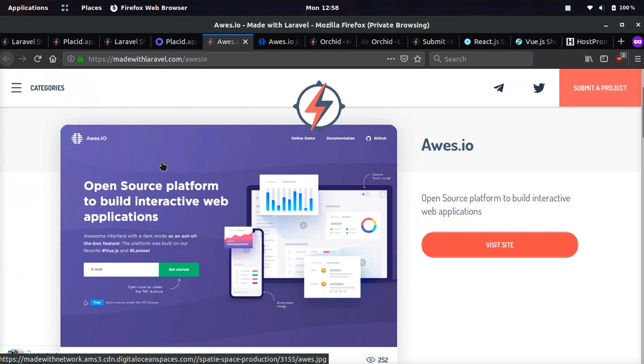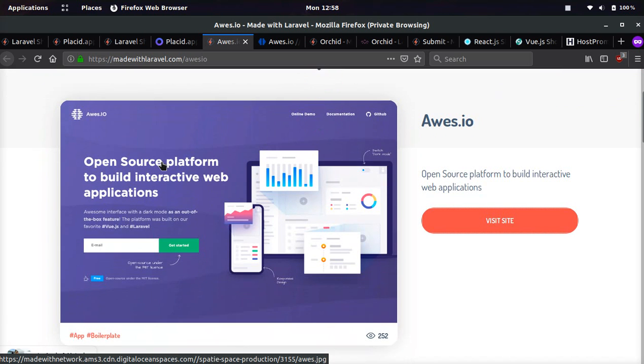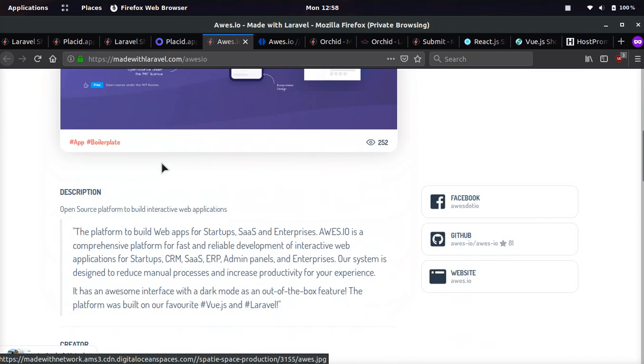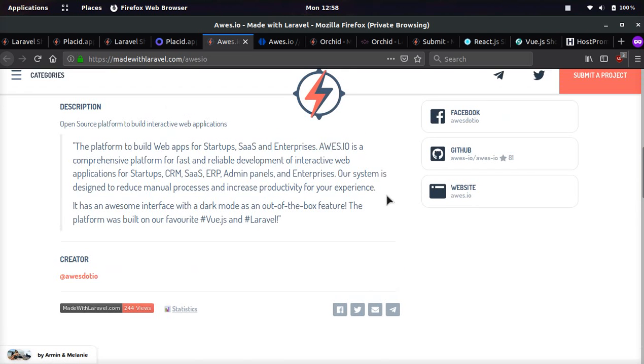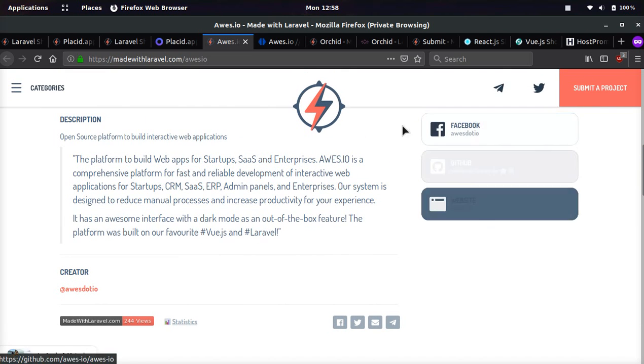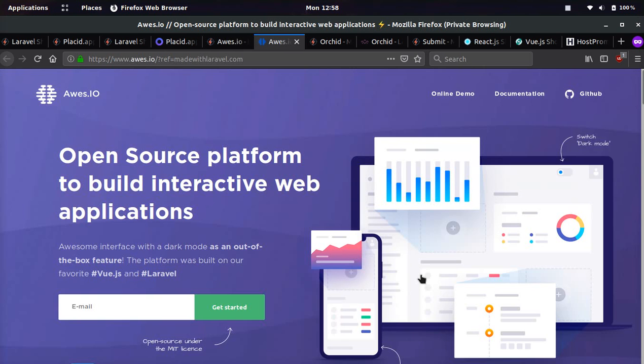The next one I thought was pretty cool is awes.io. This is an open source platform to build interactive web applications. You can read the description here. You can also see the creator has their Twitter, and you can add some links to your Laravel application on Made with Laravel.com pages.